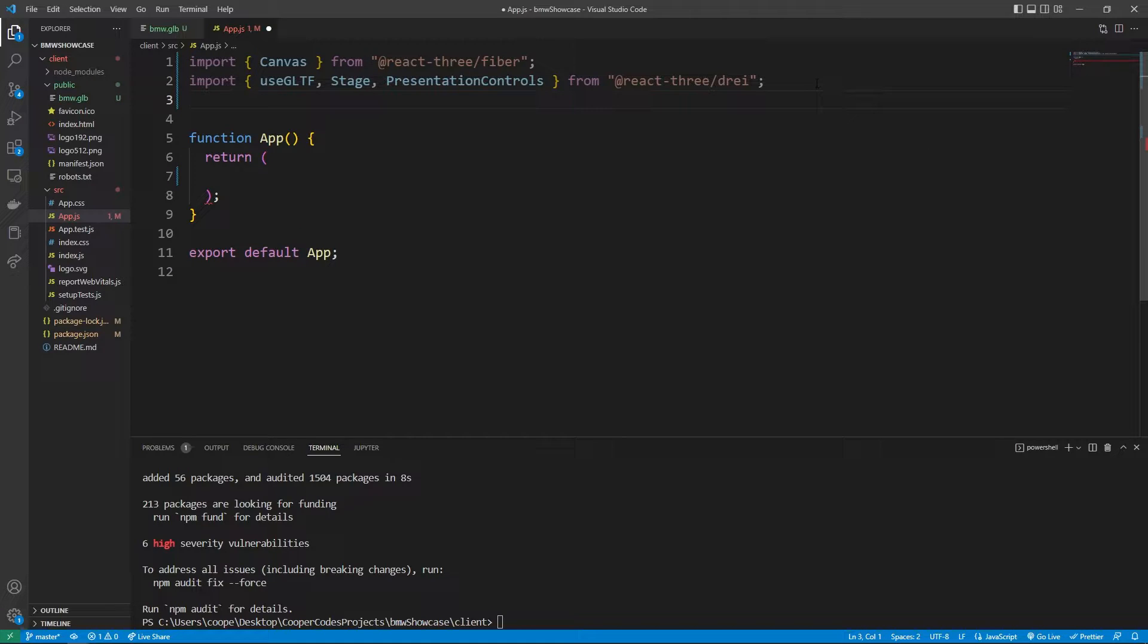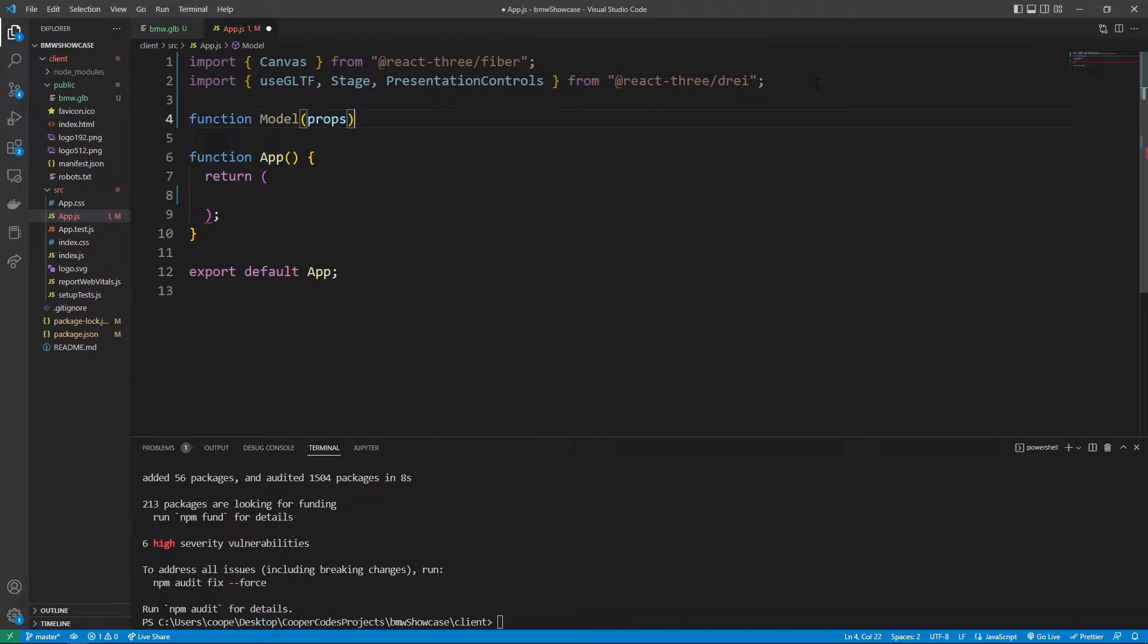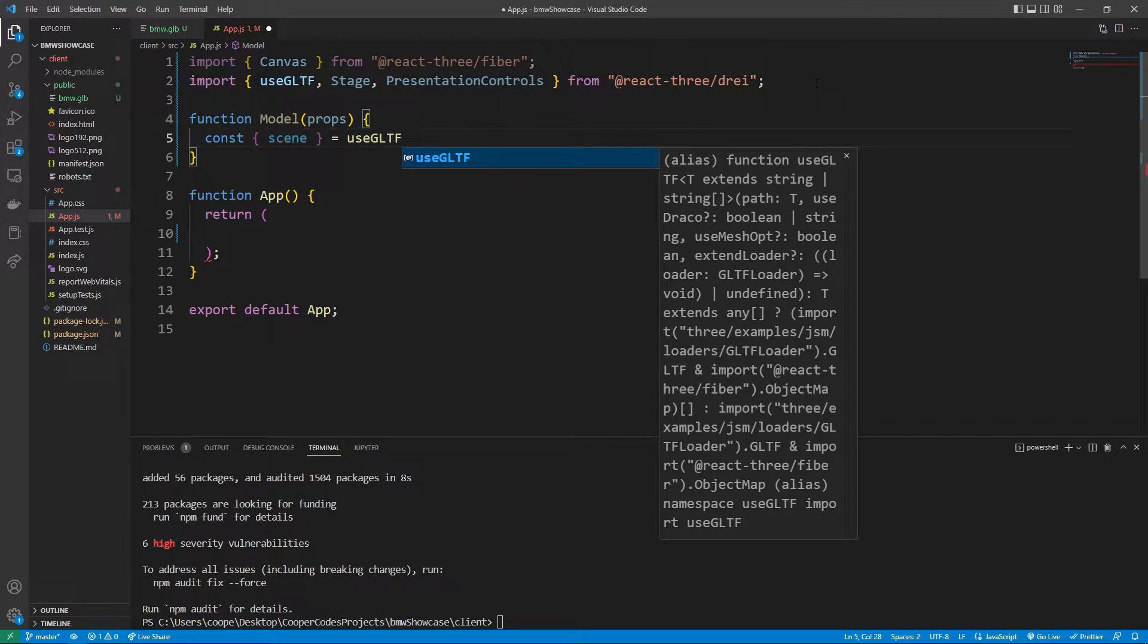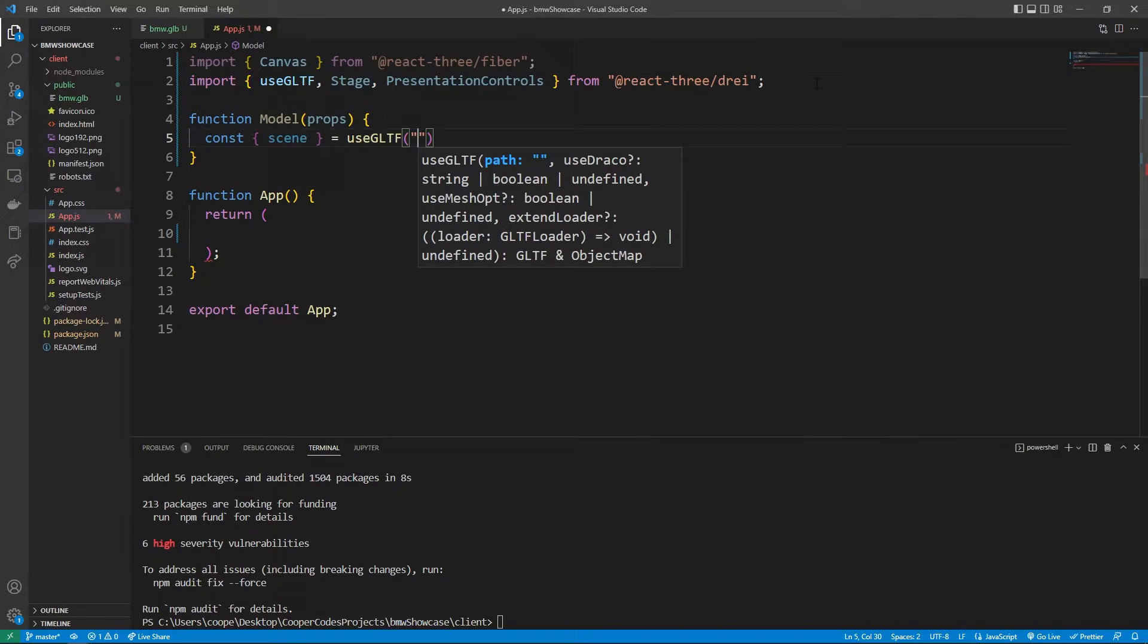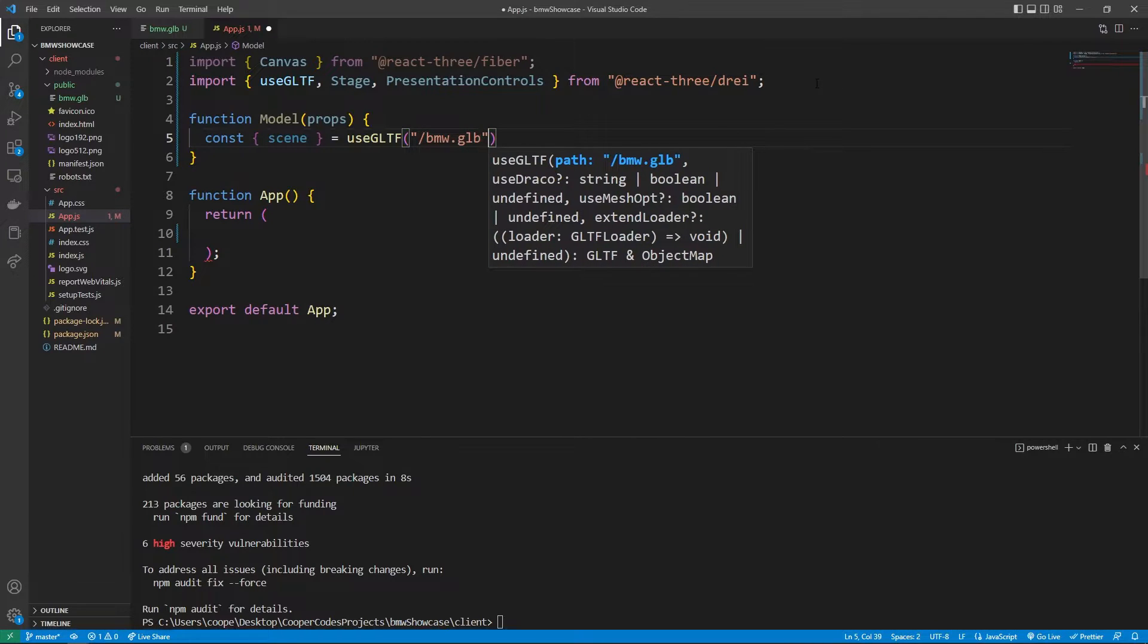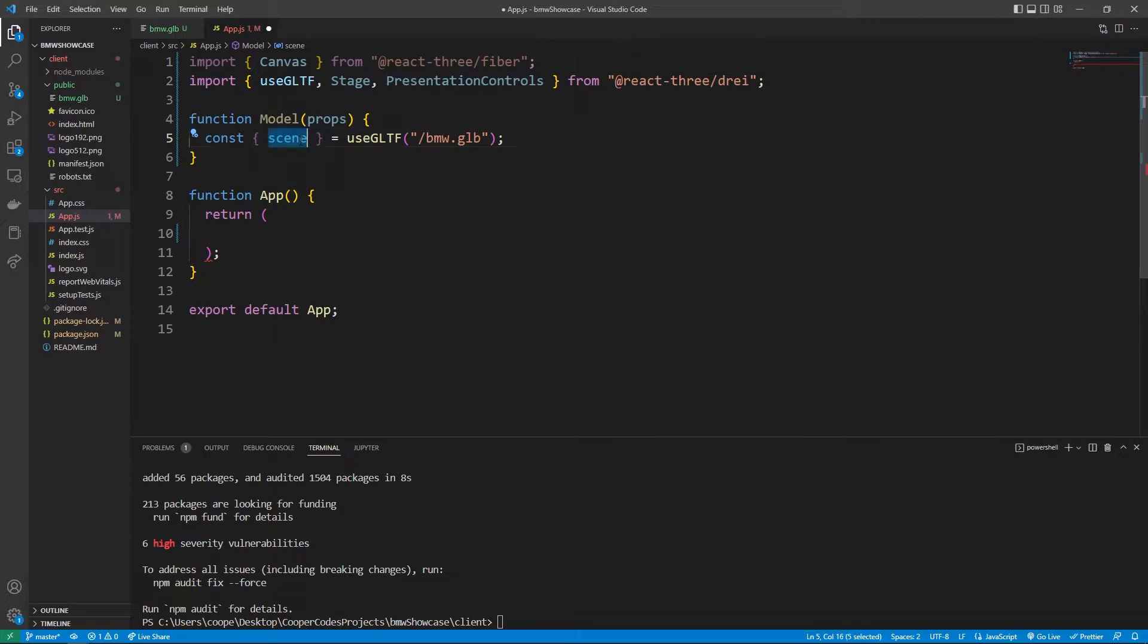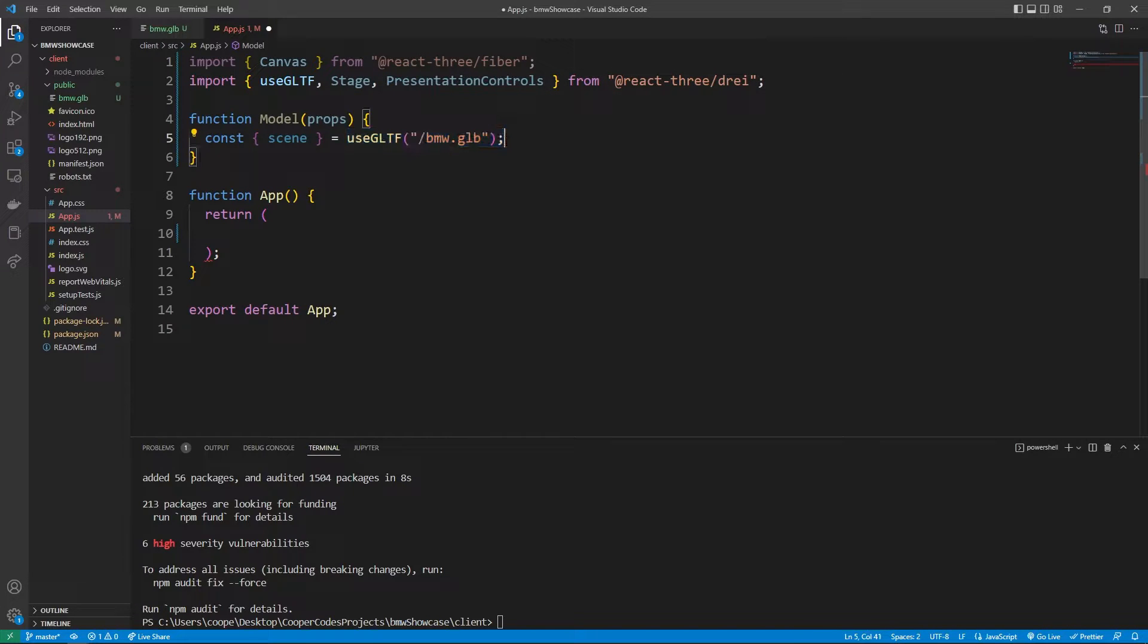We can get started by creating a functional component to represent our 3D model. We can say function model with the props we might want to pass into this component. So in order to load in our 3D object we can get the scene property out of our GLB. The scene is pretty much what the 3D object is. And we can use the useGLTF hook with the path to our file /bmw.glb. This is called a react hook and it allows us to use functionality within Three.js to load in the file. But once we get the scene property out of loading in the file we pretty much have access to the object.